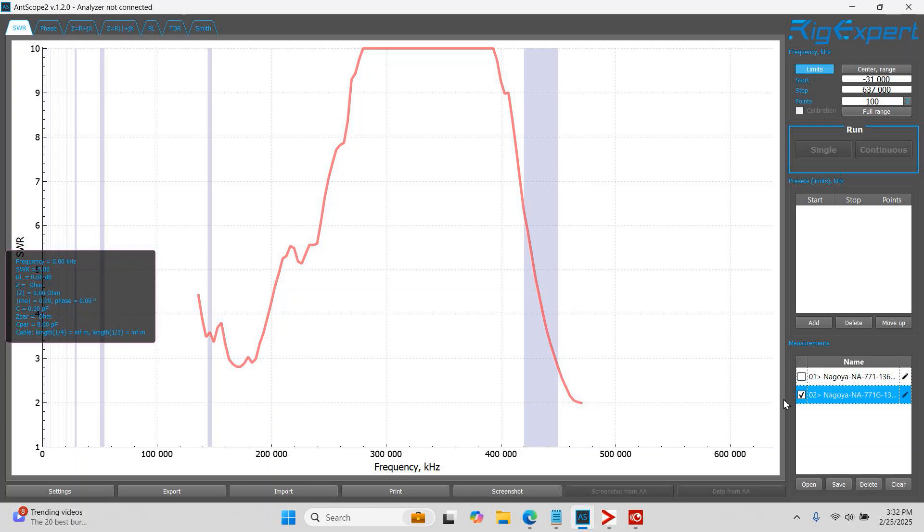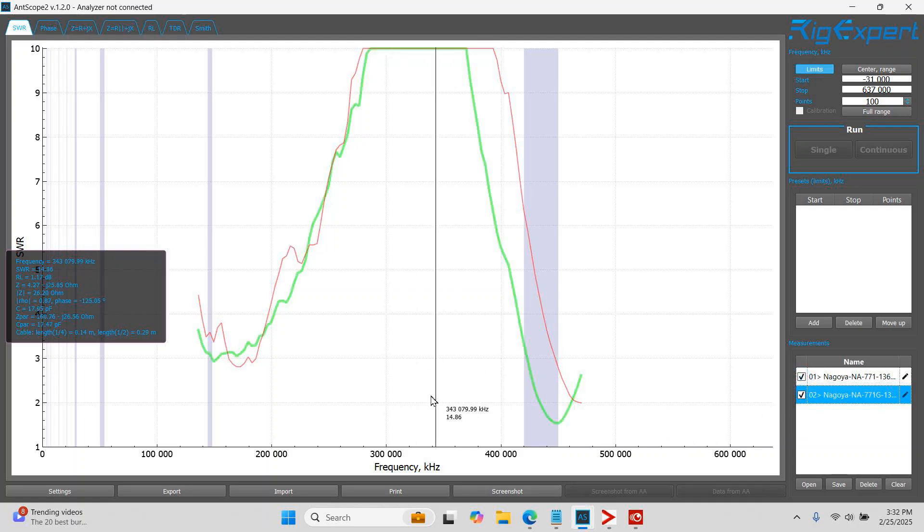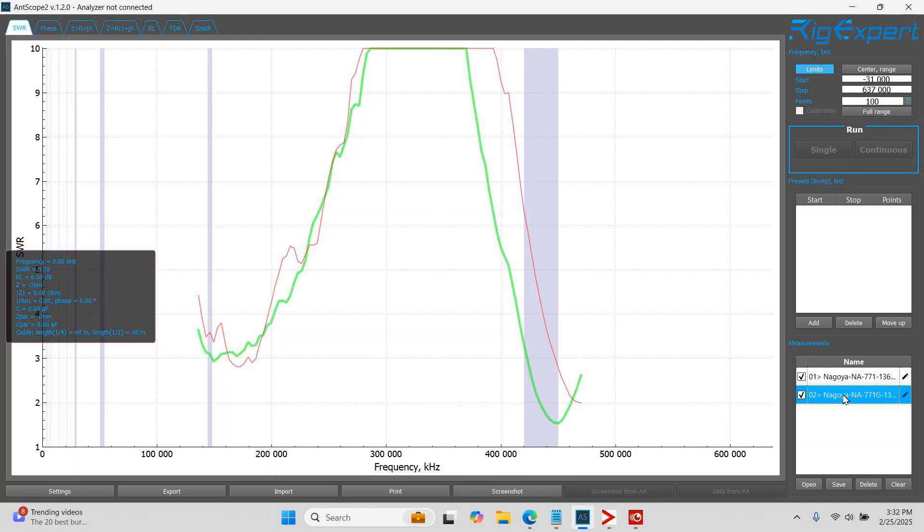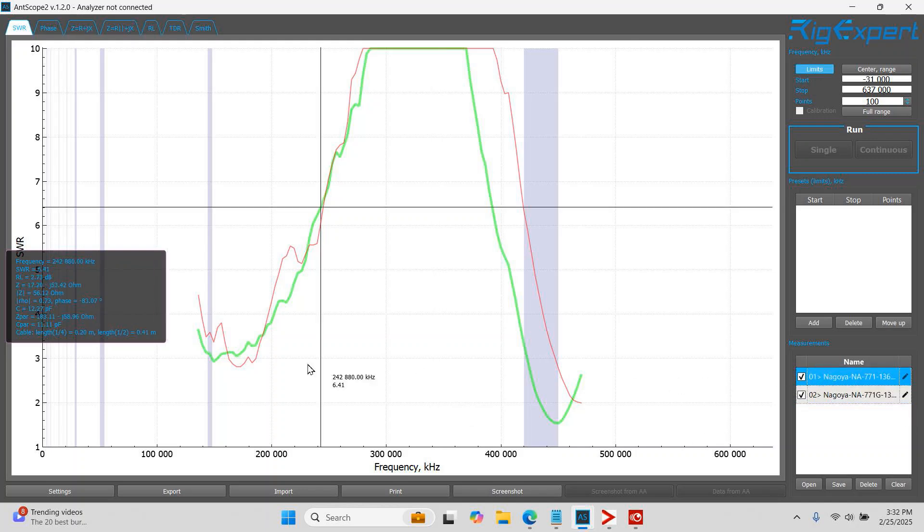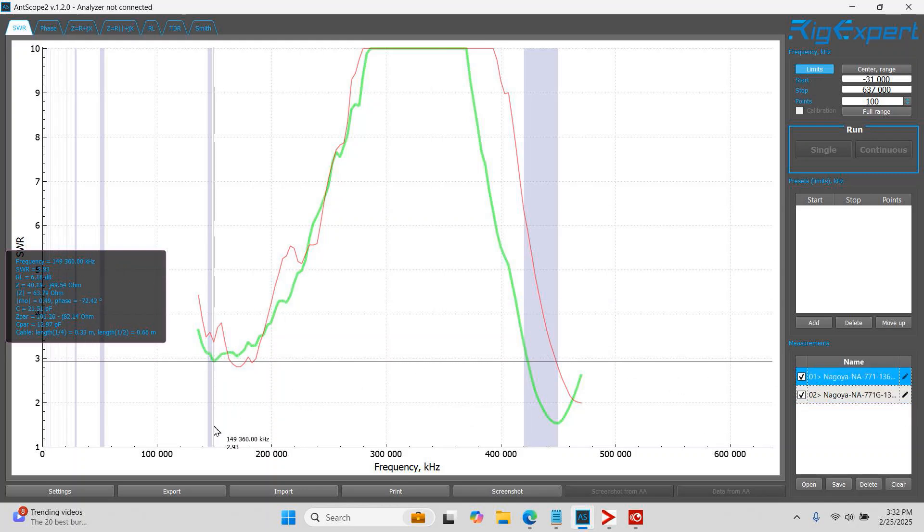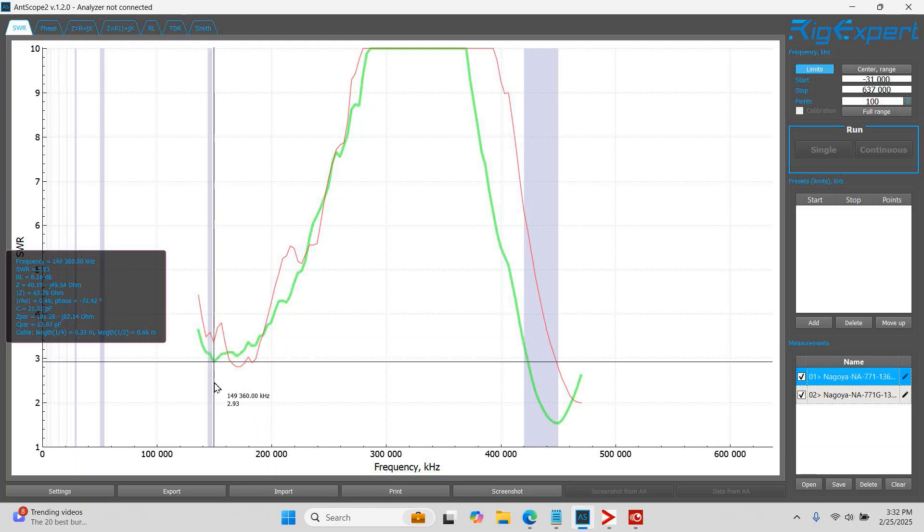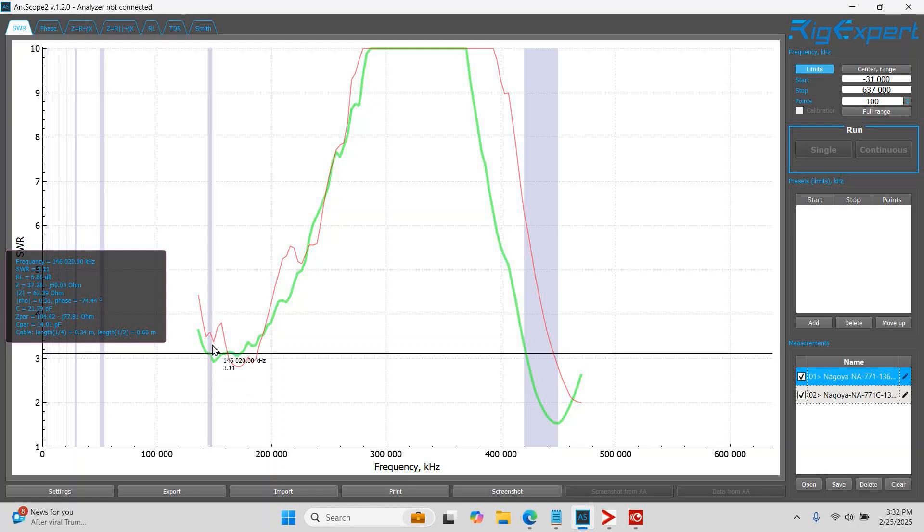But the story really gets revealed when you overlay both of the readouts on top of each other. So if I click here, I now have a look at both antennas kind of side by side in terms of readout. You'll note that they're kind of similar actually. Now they're different in some fundamental ways. For instance, the 771 right here is producing much better performance on the VHF end of the spectrum than it would concern us for amateur radio use.